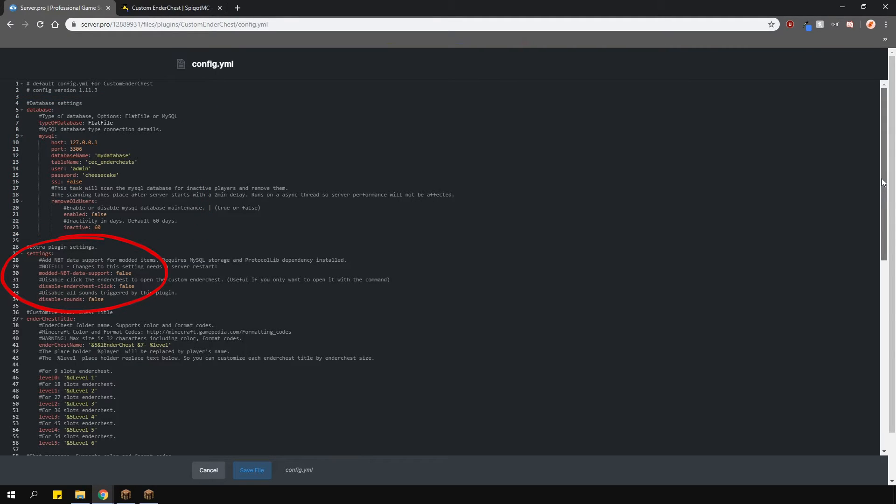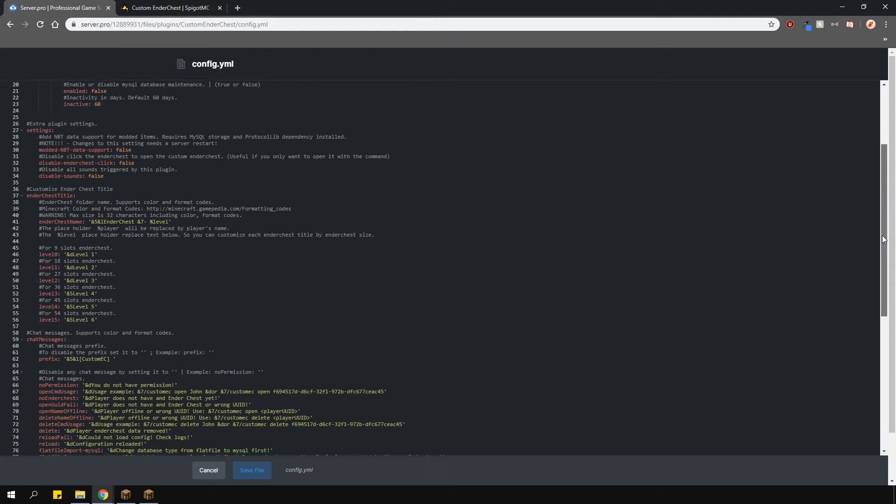Below are some settings, like if the plugin should support modded NBT's. You can disable the actual ender chest opening, which is useful if you want players to only open the ender chest using a command. And finally, you can disable the sounds for this plugin.